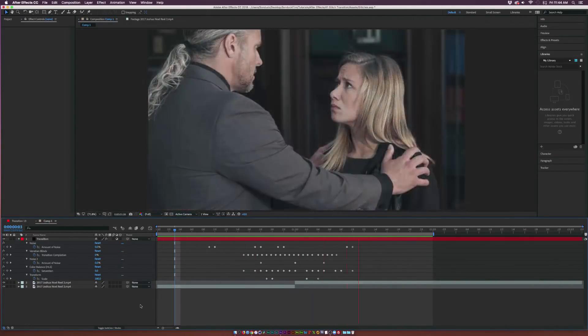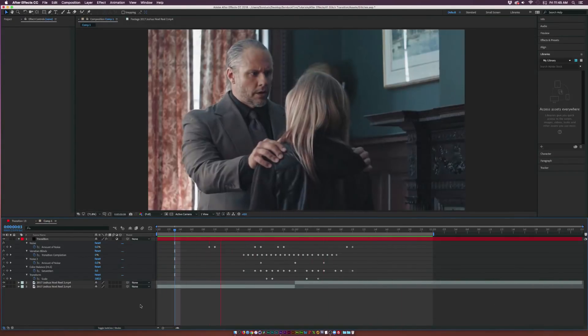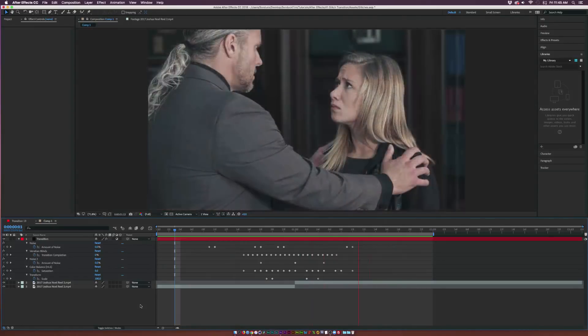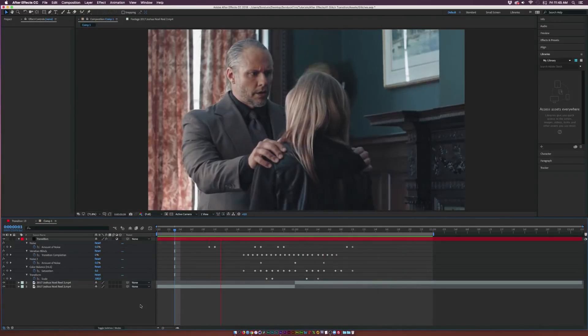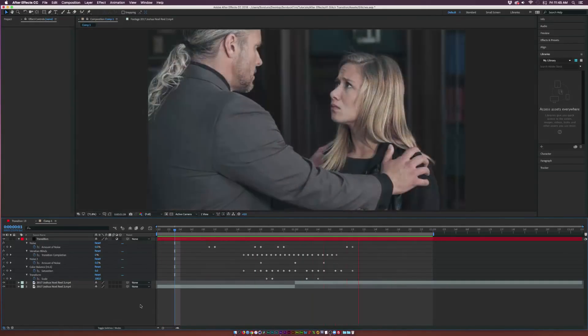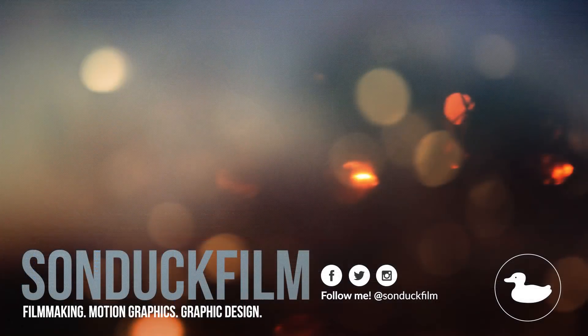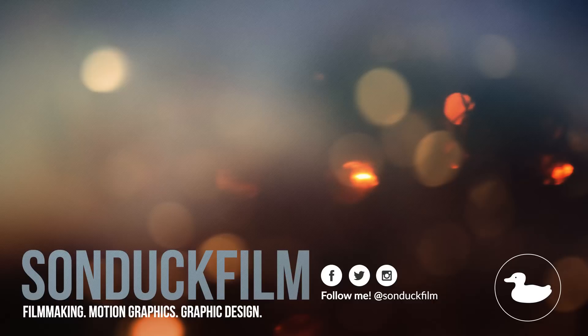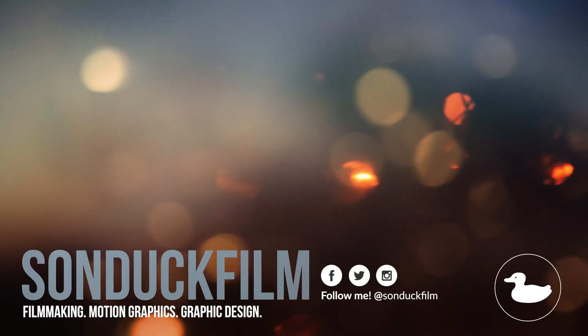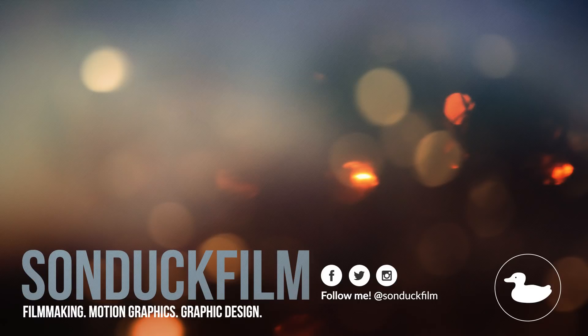If you did enjoy this video and found it helpful, please be sure to drop a like on the video and subscribe to the channel for more After Effects projects just like this. Please be sure to hit me up on my social media networks. Those links are in the description of the video, and always be creating.